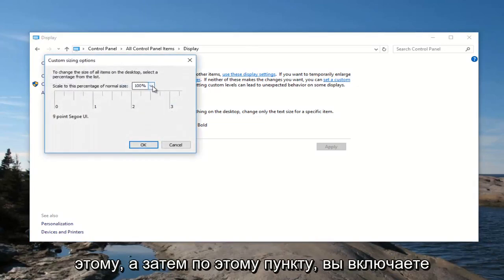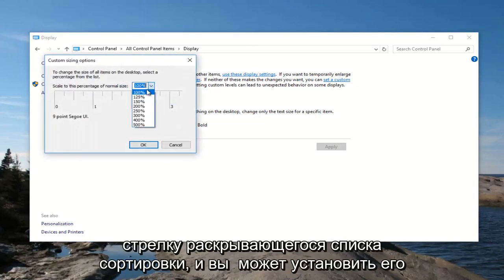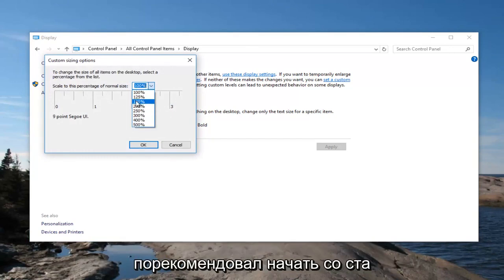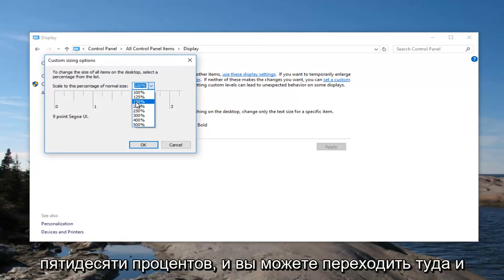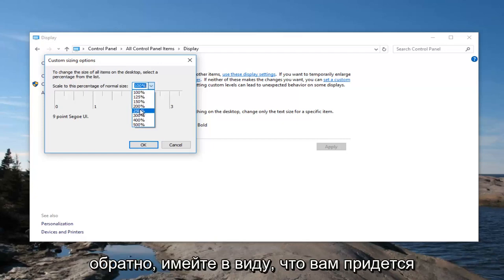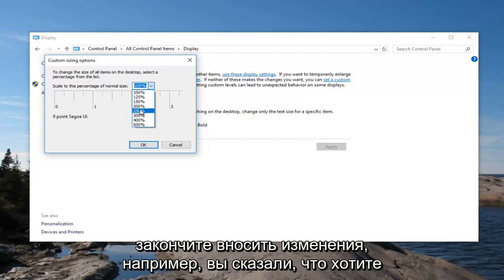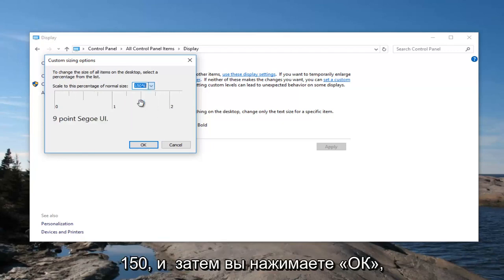And then at this point you can click on the drop down arrow and you can set it to different percentages. So I'd recommend starting with 150% and you can go back and forth. Keep in mind you are going to have to restart your computer after you're done changing it.